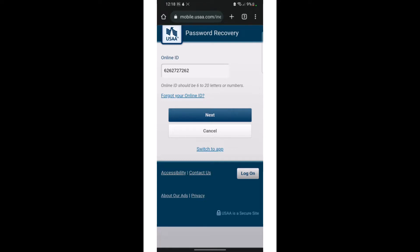After the verification process is done, the bank will reach to you via your email or your phone number or any other methods, and you can successfully recover the password of your bank account of USAA bank.